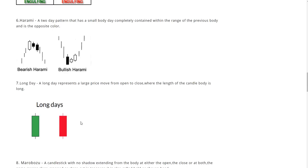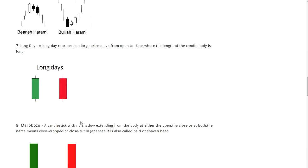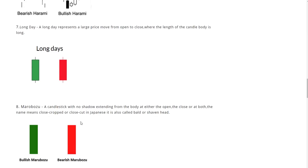Now long day, oftentimes seen in markets of high volatility. A long day represents a large price move from open to close where the length of the candle body is long. Next one we have the marubozo.